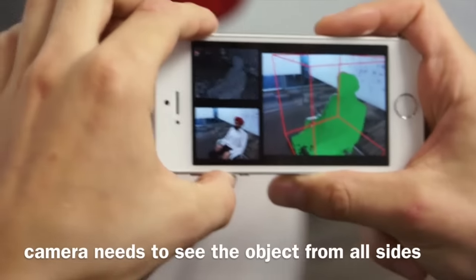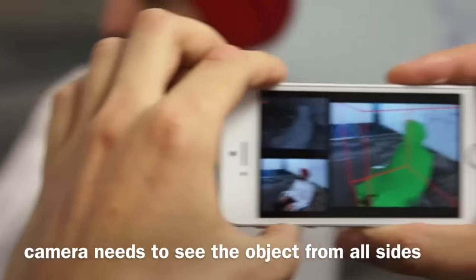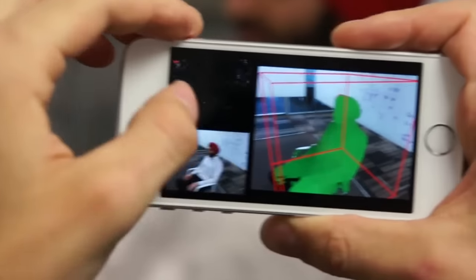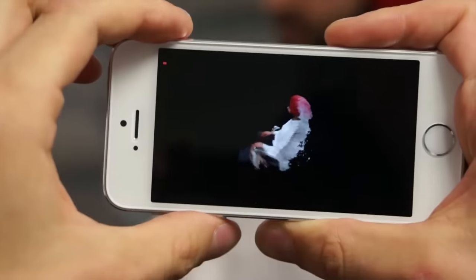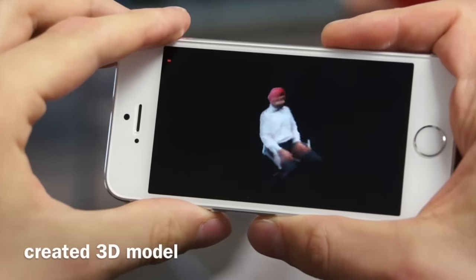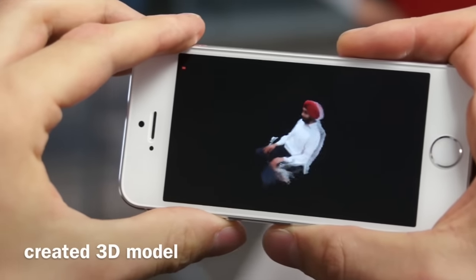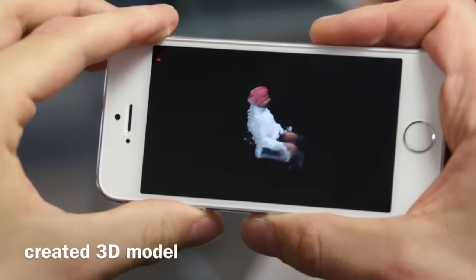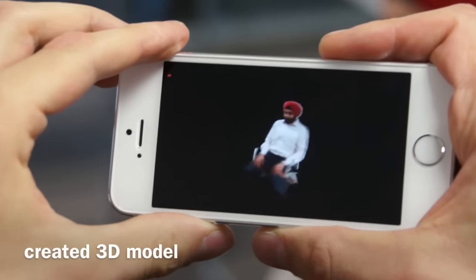The computation happens purely on the phone and the final 3D models are detailed enough for 3D printing, use in augmented reality games, biological measurements, and for instant 3D capture and sharing with friends and colleagues.